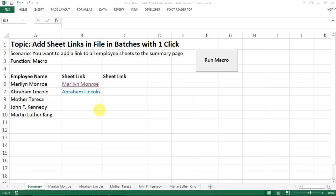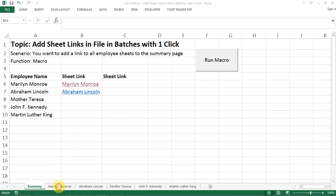Hello everyone, today I want to share with you a topic on how to add sheet links in files in batches with just one click, which is a simple macro. This is an independent video by itself, but you can also treat it as a second part of my videos on how to split a master file into multiple tabs.